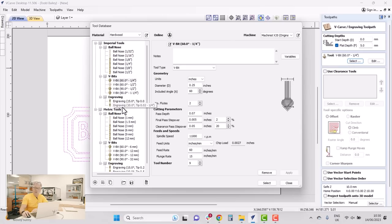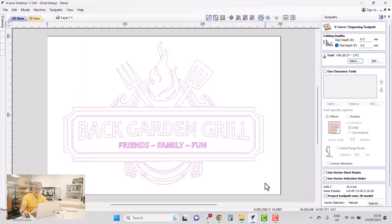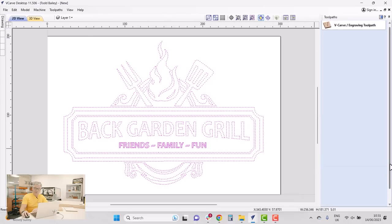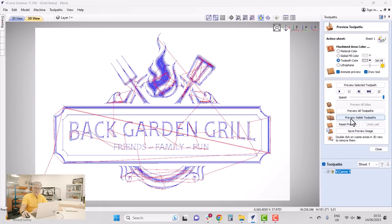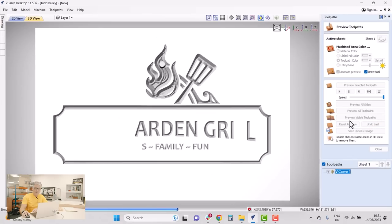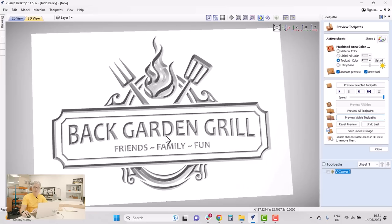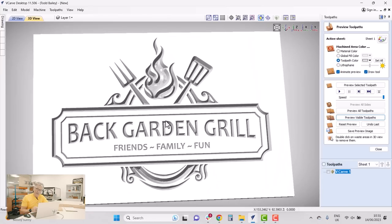I'll go ahead and select my tool. When you set up the software you automatically get a predefined set of tools — you should still double-check feeds and speeds to make sure they're safe for your machine, but these are a good place to start. I'll choose the 60-degree v-bit and select that, then scroll down to the bottom and click Calculate. I can preview the visible toolpath and see what it's going to look like when it cuts into my material.